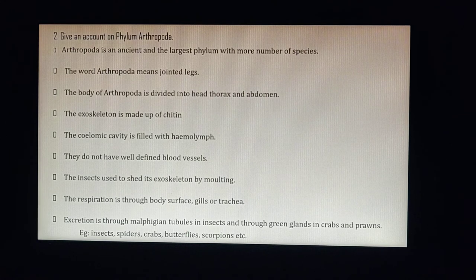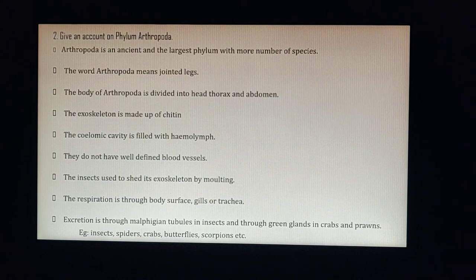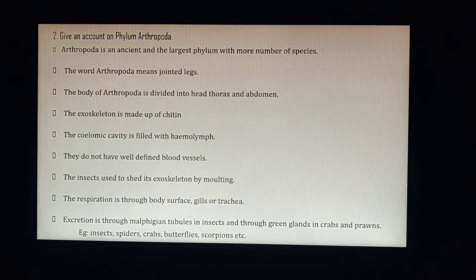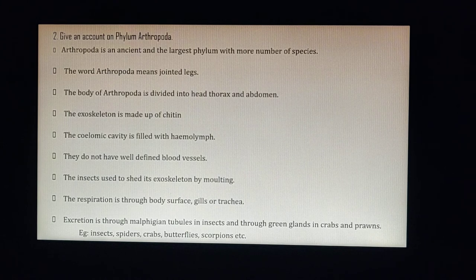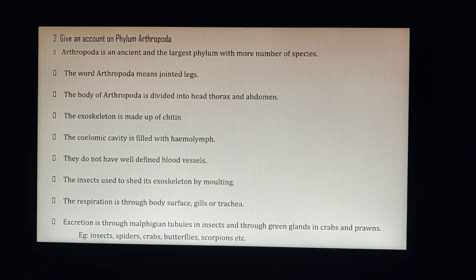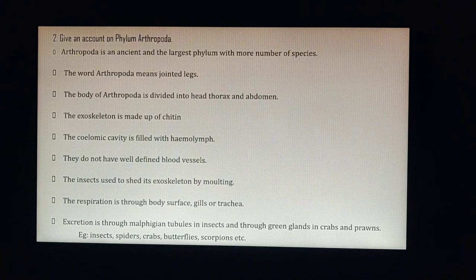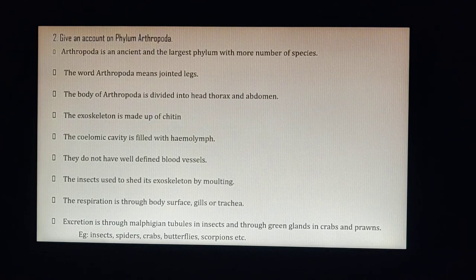Arthropods shed their exoskeleton by molting. This occurs not only during metamorphosis (egg to larva, larva to pupa, pupa to adult) but also multiple times in the adult stage — similar to how a snake sheds its skin.